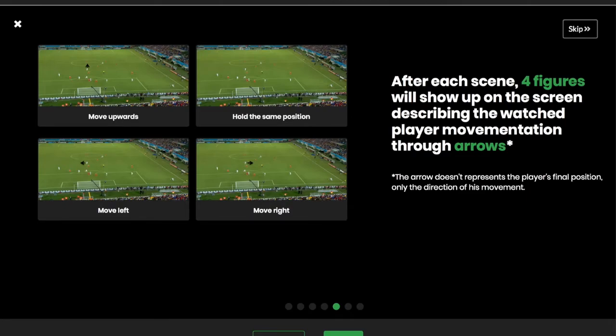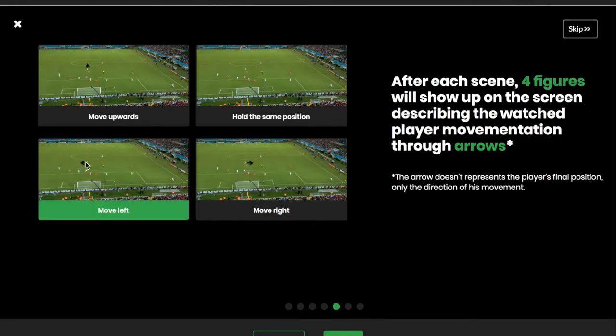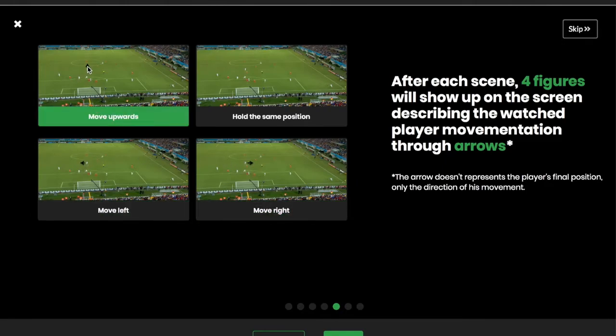After this video sequence, four figures will show up on the screen describing the watched player's movementation through arrows. These arrows, you can see in these figures. So the arrow doesn't represent the player's final position, only the direction of his movement.